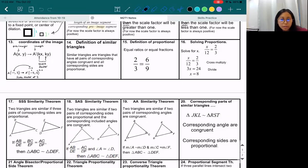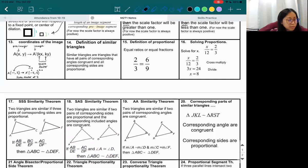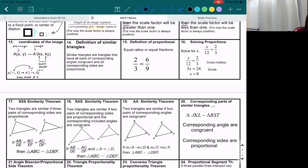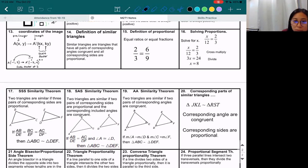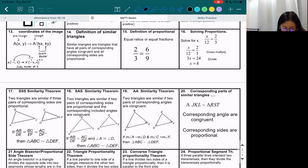Alright, so you know how earlier, last chapter, we had some congruence theorems for triangles? So now we have similarity theorems for triangles. They're pretty much the same thing, except they'll just show that they're similar. And instead of looking for congruent sides, you're going to look for the same proportion that appears every single time you divide. So let's take a look at box 17.